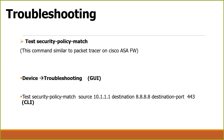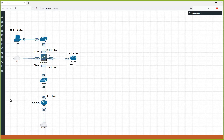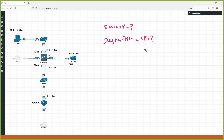Okay guys, so in today's class we talk about troubleshooting on Palo Alto firewall. First we see this scenario, which is our topology. When you start in any network, you always collect the information.